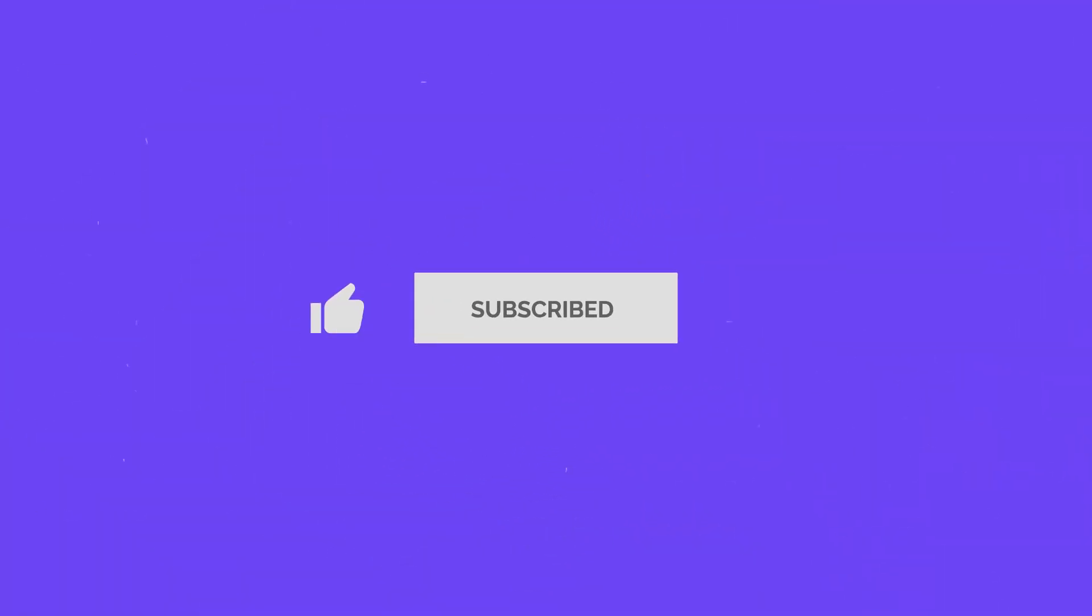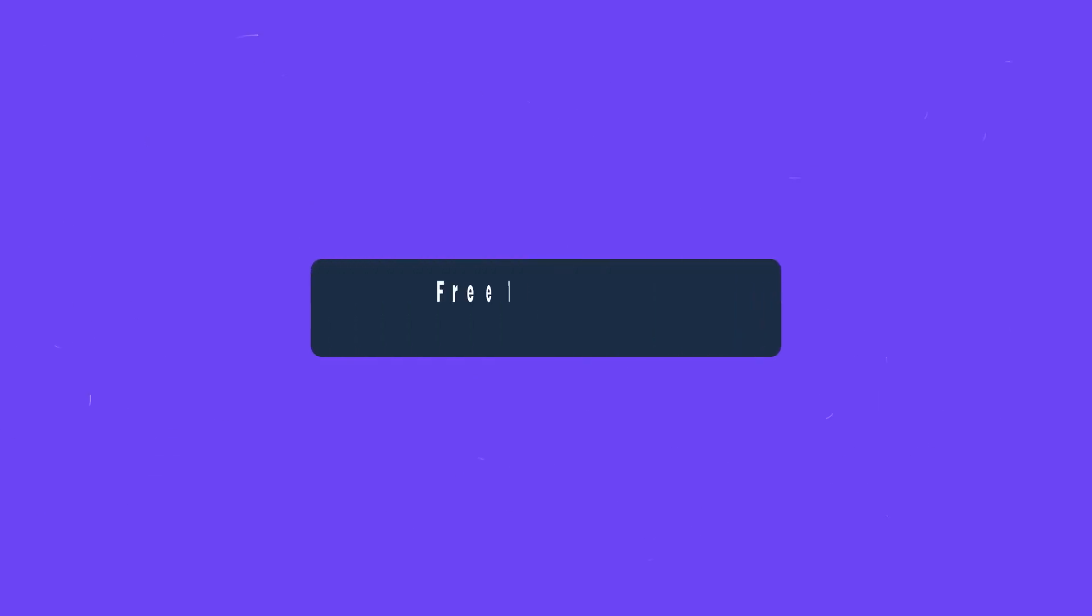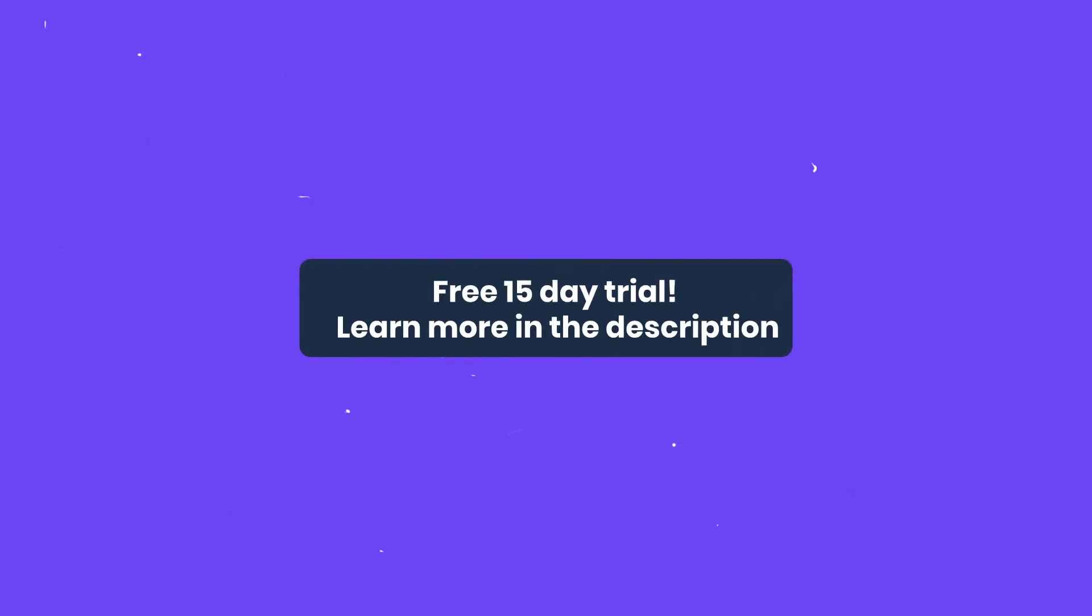If you enjoyed this Gatlabs video, please like and subscribe and ring the bell for regular updates. You can also get a free 15 day trial of Gatplus by following the link in the description.